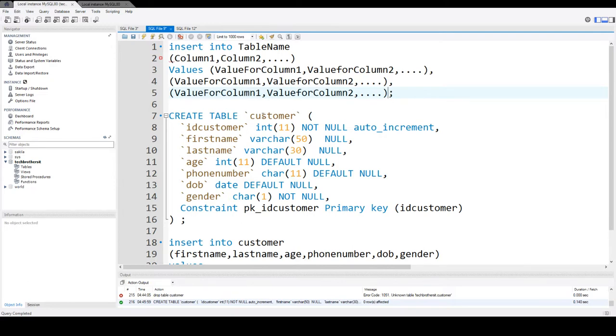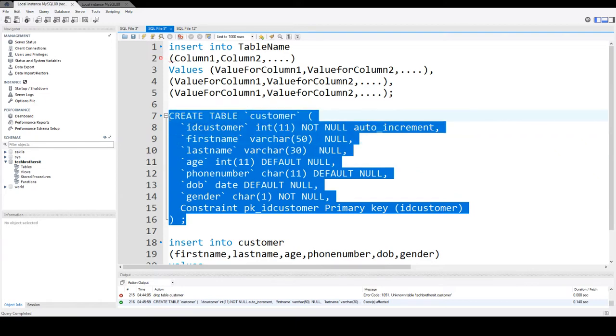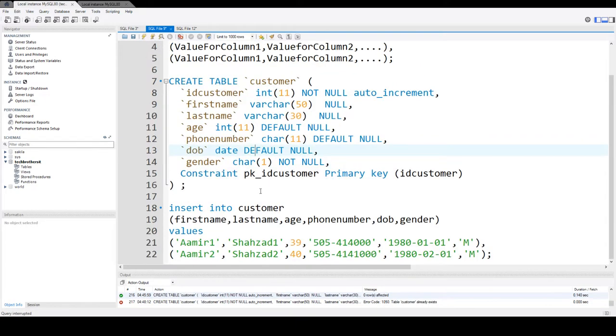In below example we are creating customer table with ID customer, first name, last name, age, phone number, date of birth and gender columns. So let's create this table and here what we have, okay the table already exists so we don't have to create it.